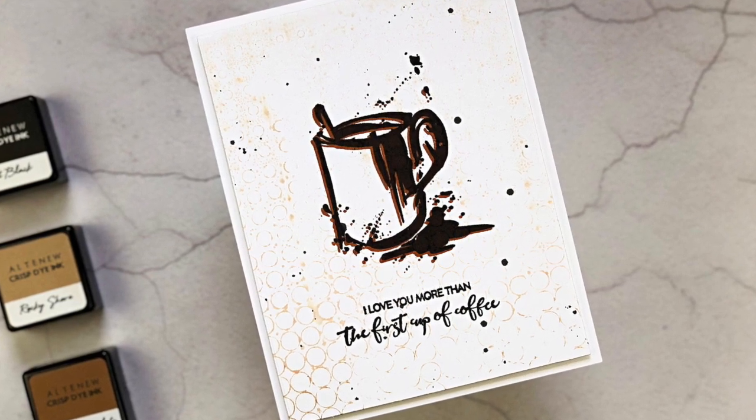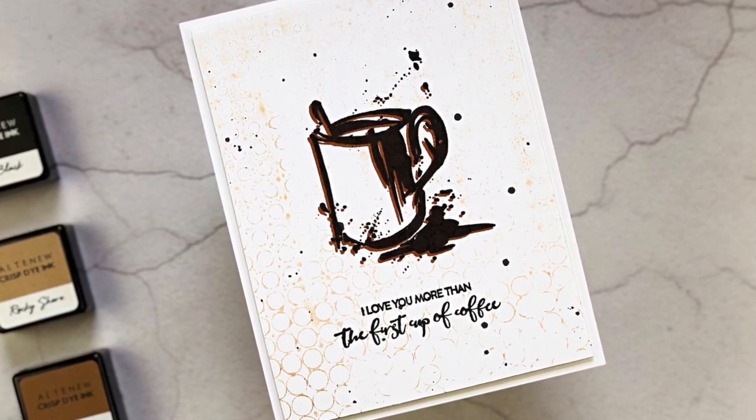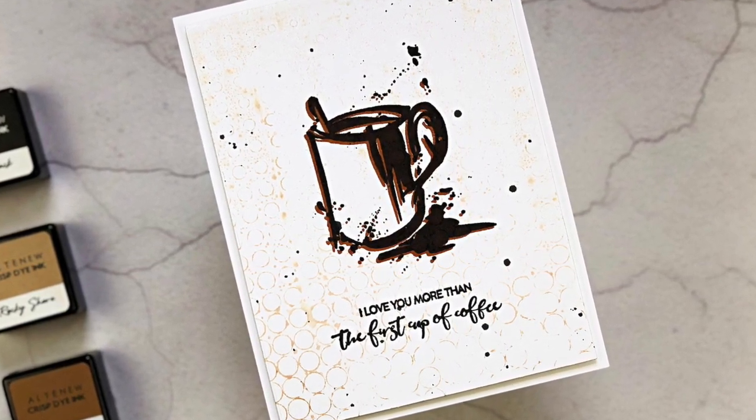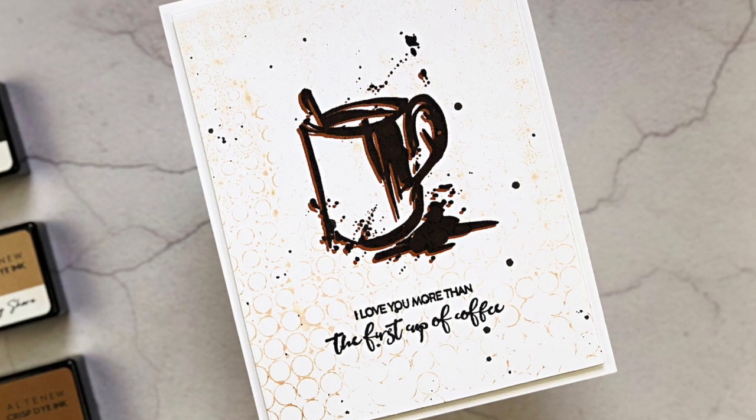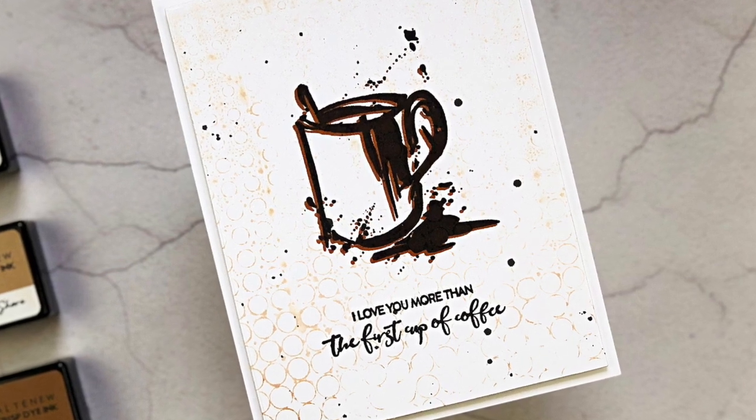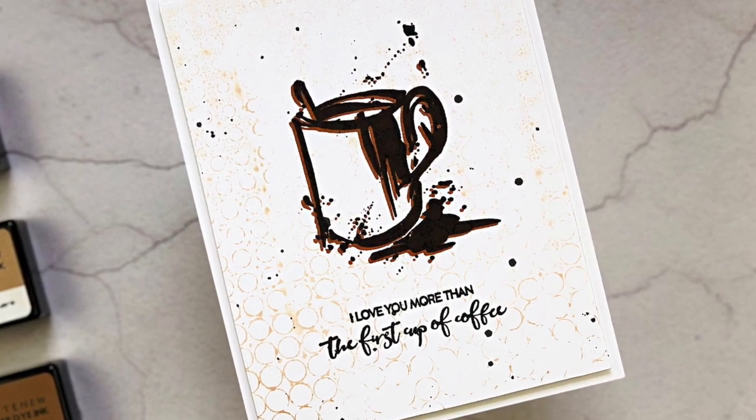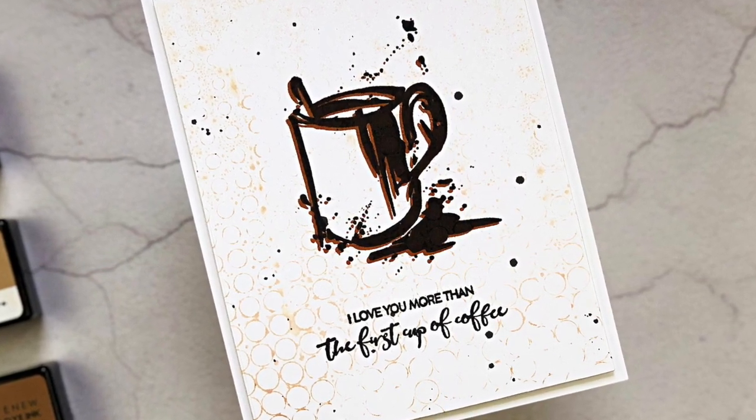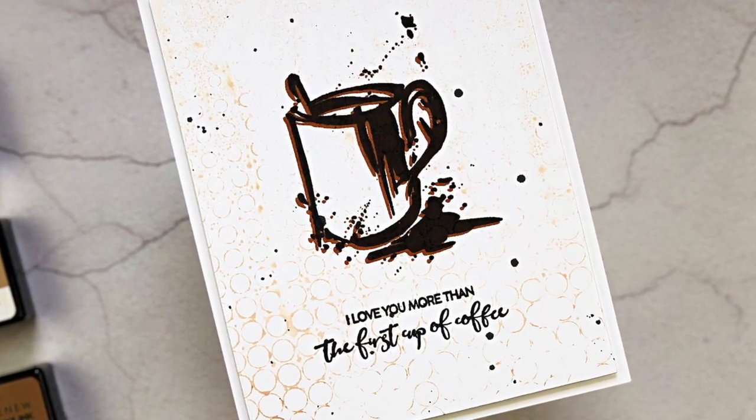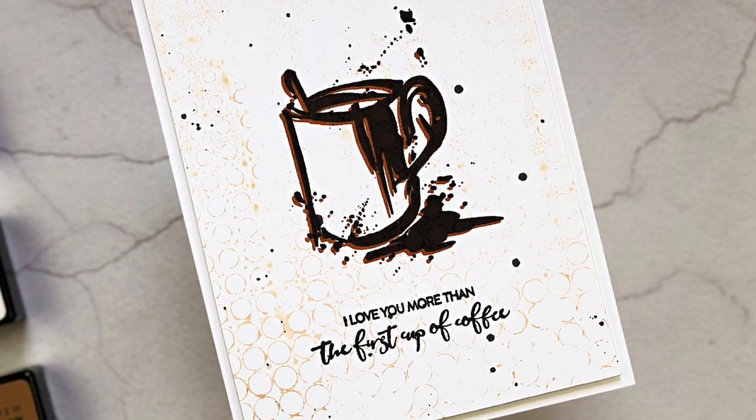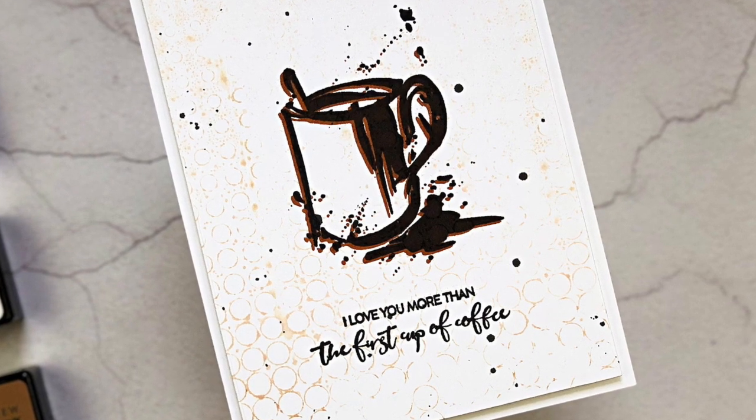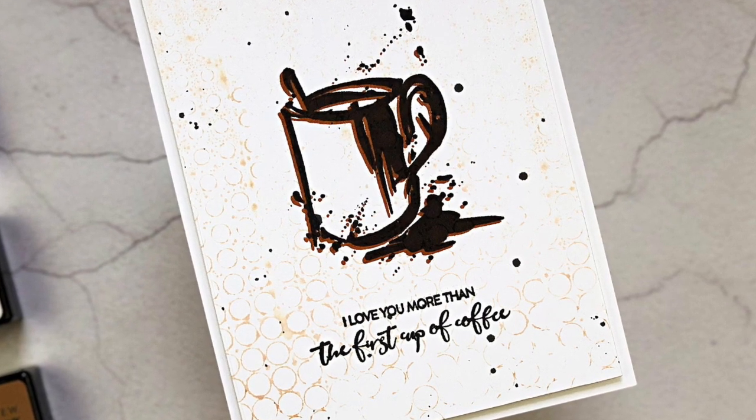for a chance to win a $15 gift certificate to Altenew. Today I'm going to be making a Father's Day card using a neutral palette and featuring a technique I call second generation stencil inking.